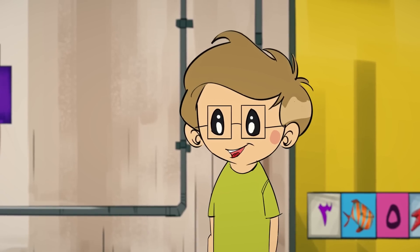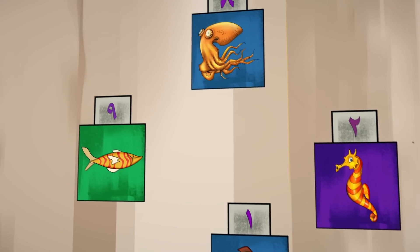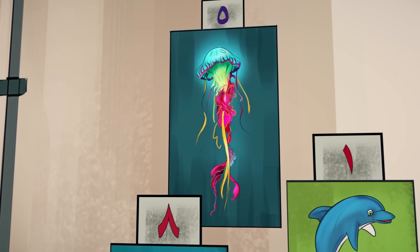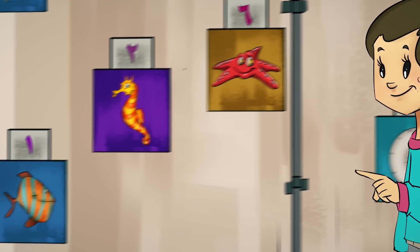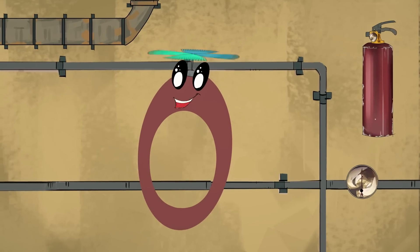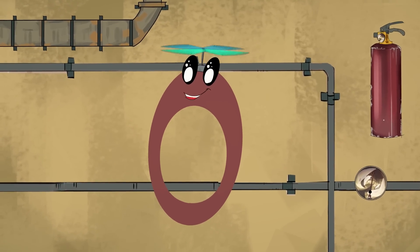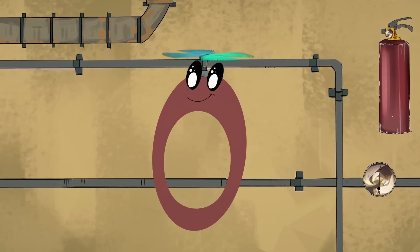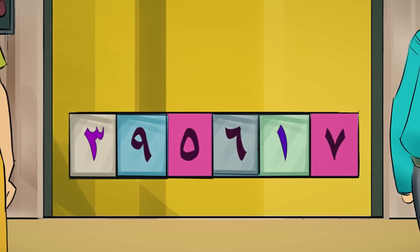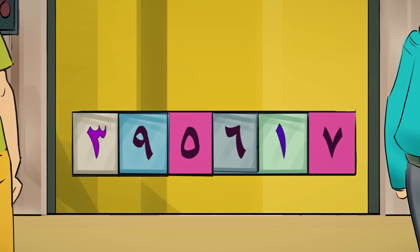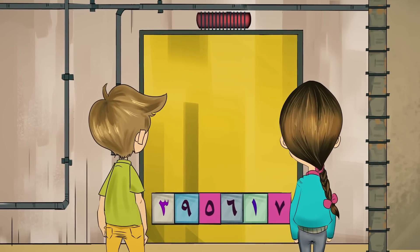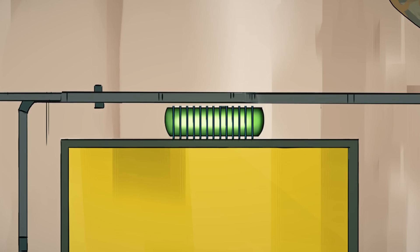الأمر أصبح أكثر تشويقاً. انظري إلى هذه اللوحة، مرسوم عليها كائنات بحرية. لقد وجدت نجم البحر، وأنا وجدت السمكة. لقد تعادلنا! أحسنتم. بقي أن تقرأ العدد حتى يضيء الضوء الأخضر. هل تستطيعون أن تقرأوا العدد ليضيء اللون الأخضر؟ 395 ألفاً وستمائة وسبعة عشر. عمل رائع.